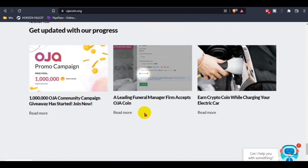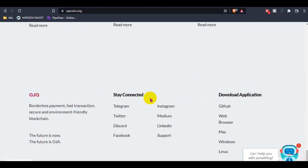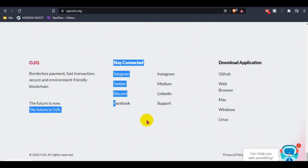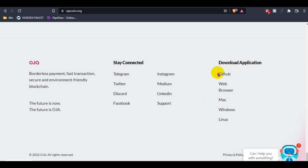You guys can follow all their social media or subscribe to their newsletter for the latest updates or upcoming future updates. You can also download their application wallet available on their official GitHub account and web browser from this website.